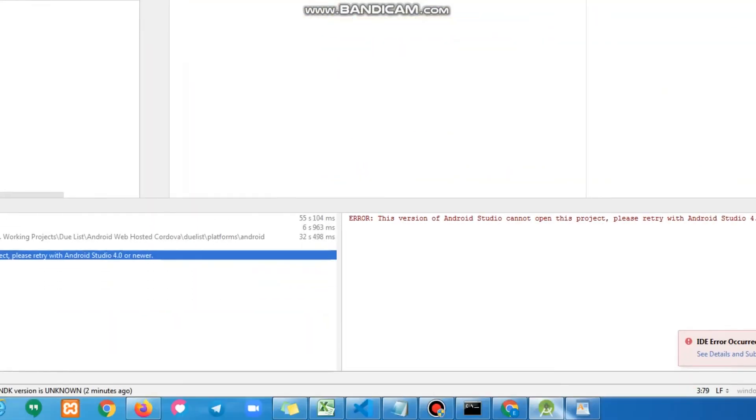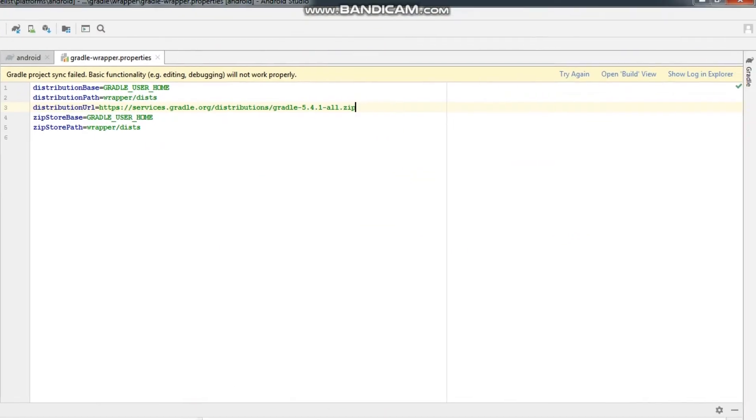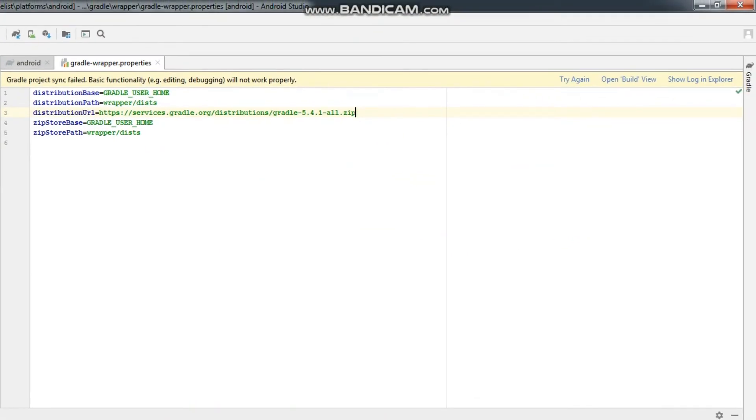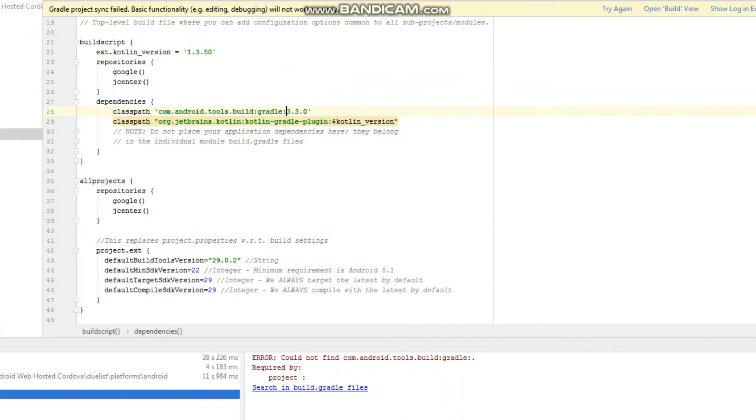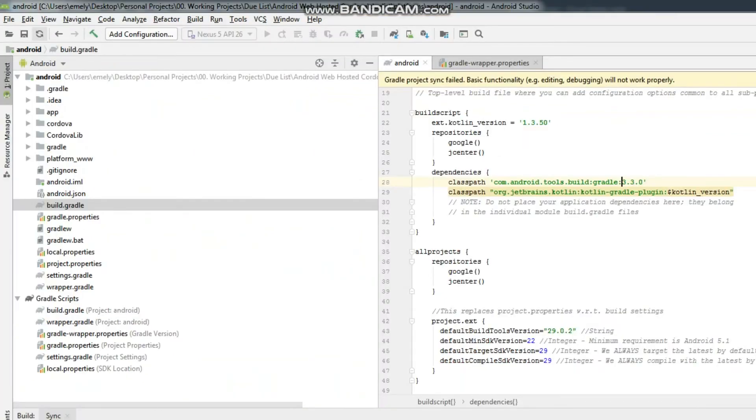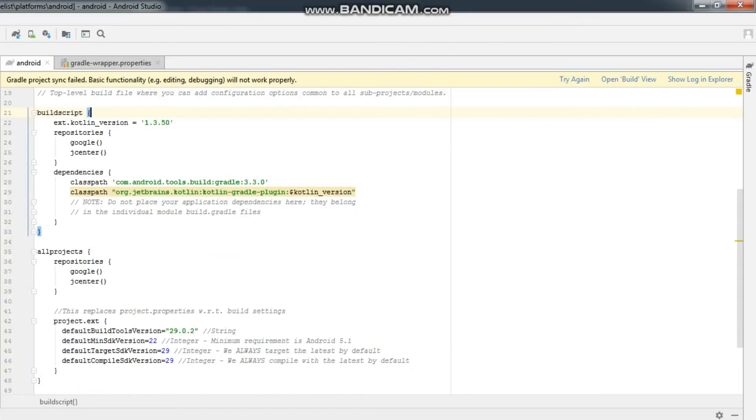Oops, another error. Okay, let's check it out. I have an extra colon here. Let's try again. This should have no error by now.